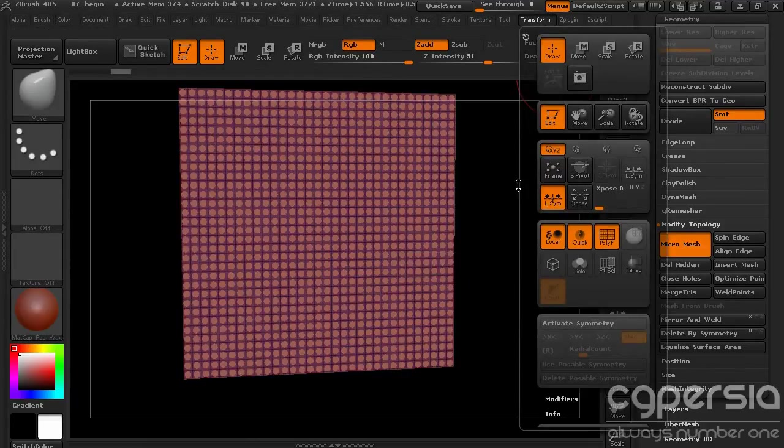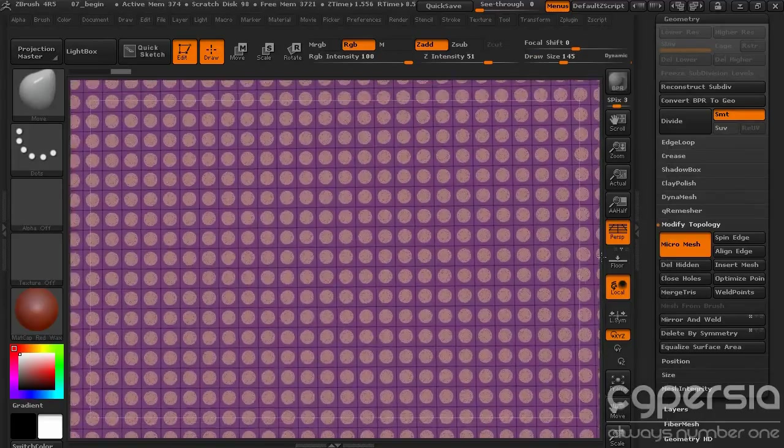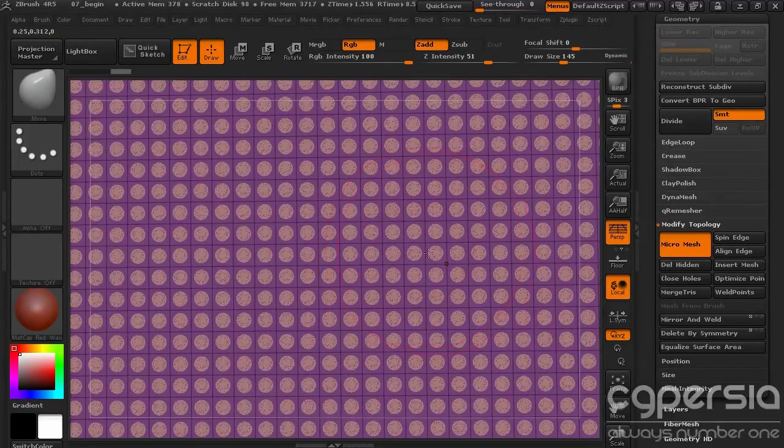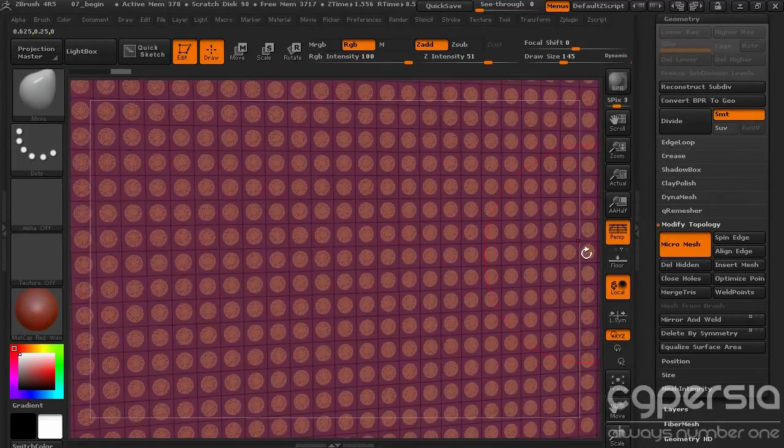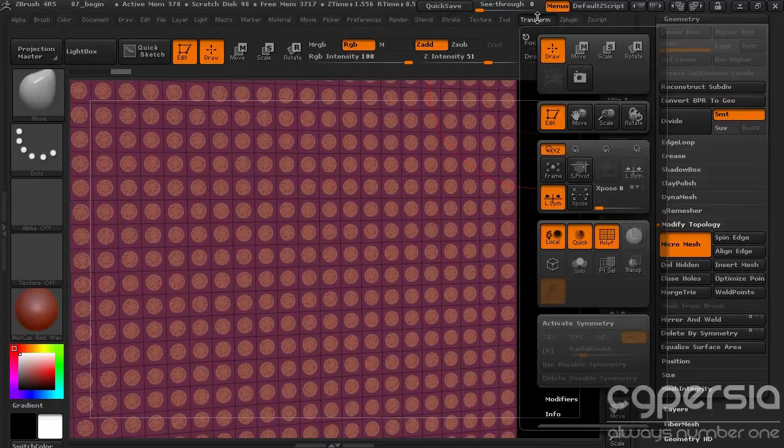And we turn back on PolyFrame. Now you can see that that sphere lies a little bit more in the center of this polygon. So it doesn't go all the way to the edge.